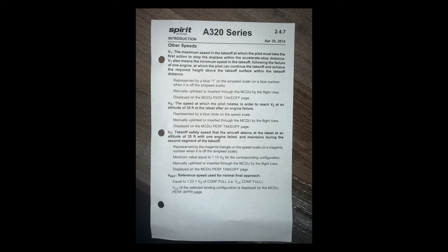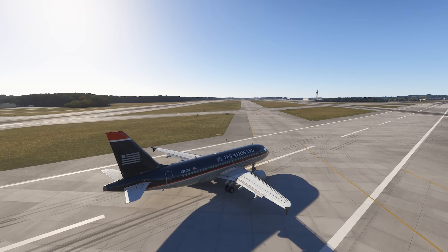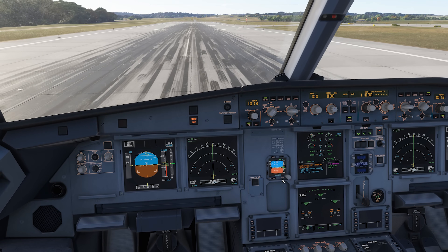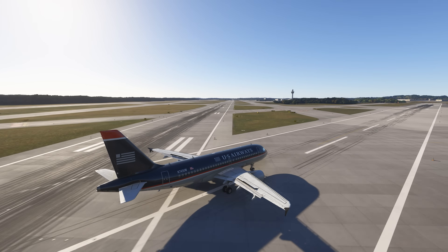When it comes to aborting a takeoff, the key concept is V1 speed. There's a low speed regime and a high speed regime. The low speed regime is anything below roughly 80-100 knots - in that range you'll abort for pretty much anything: a flight attendant call from the back, a master caution, a master warning, anything that seems off. It's not a big deal because there's not that much energy to dissipate.